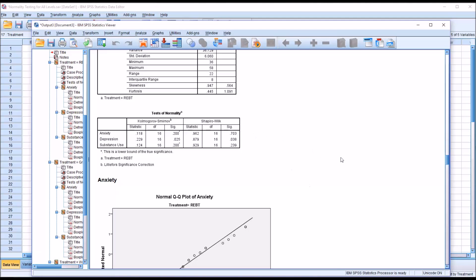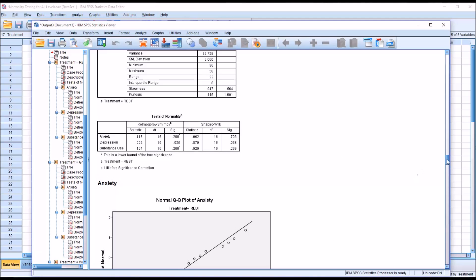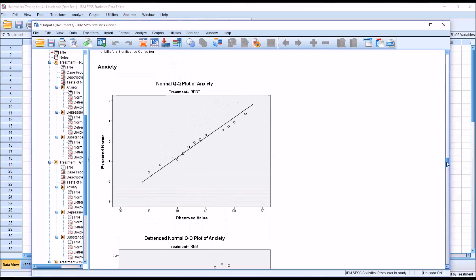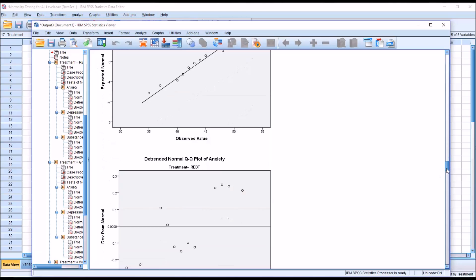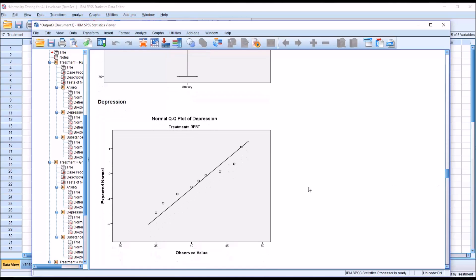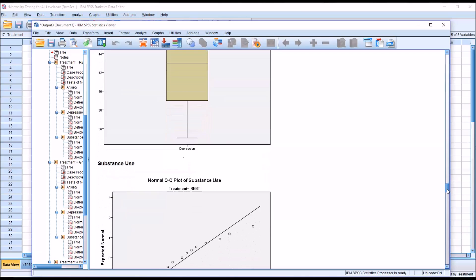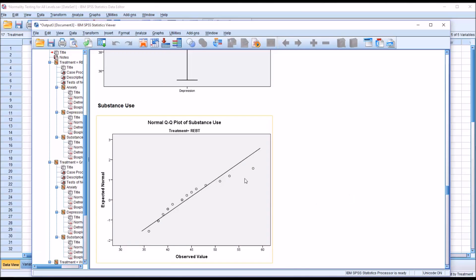Just like the test of normality, the QQ plot is just for this level of the independent variable and it's stated up here: treatment equals REBT. We would look at the points for anxiety and for depression — you can see there's quite a deviation here and up here. And then for substance use, again a bit of a deviation, particularly toward the right side.